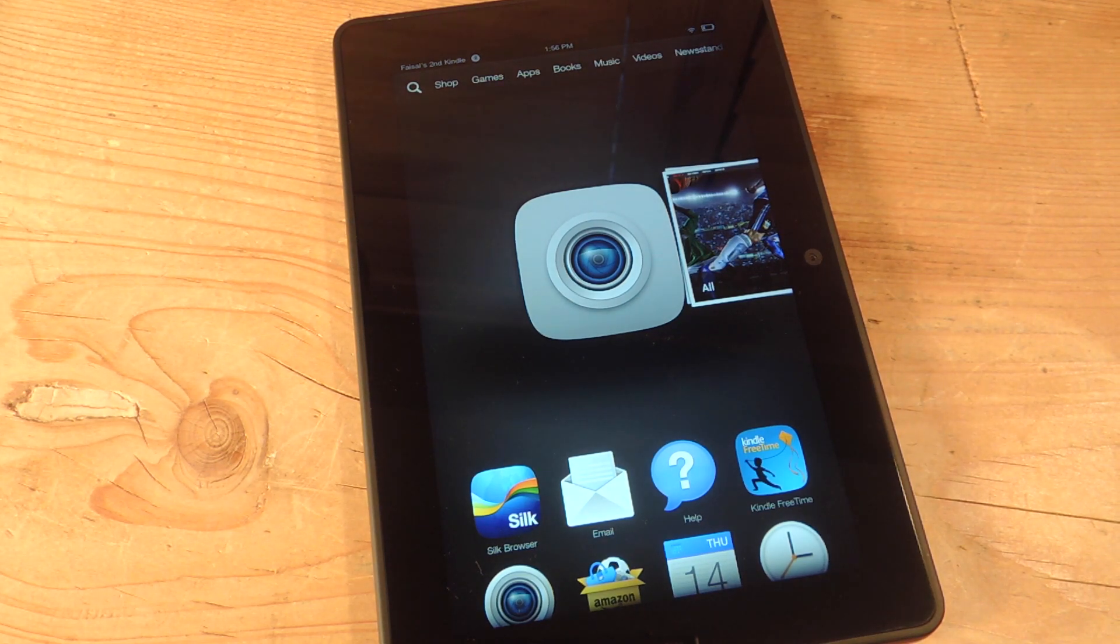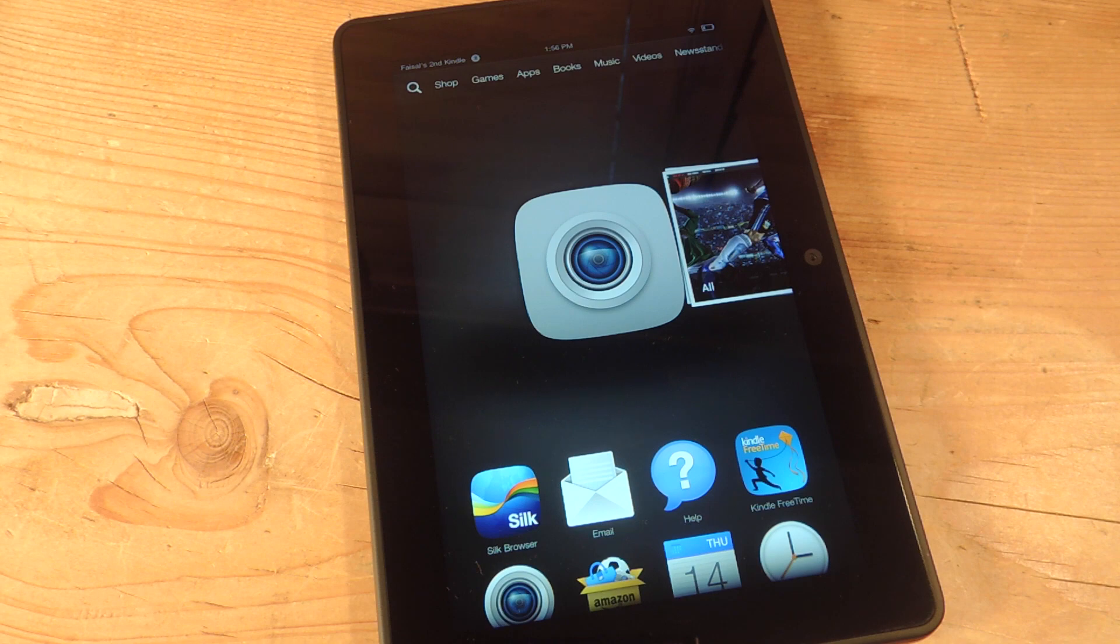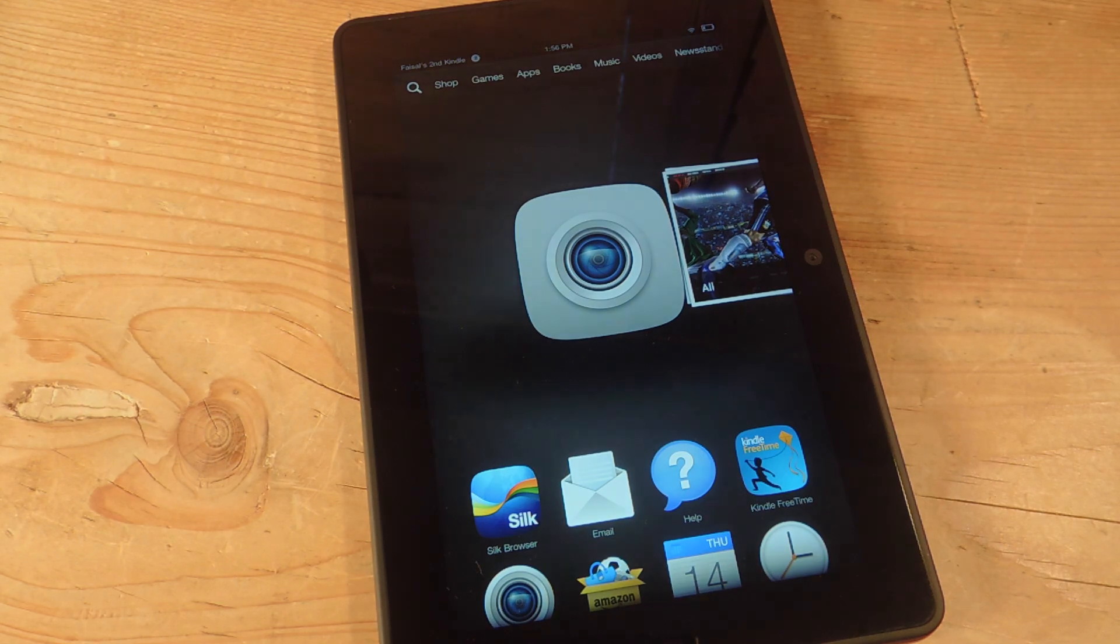Hey, what's up everybody? It's Neil here with Gadget Hacks. Today I'm going to show you how to apply third-party keyboards on your Amazon Kindle Fire. To do so, it'll take a few steps, but it's pretty simple. So let's get started.